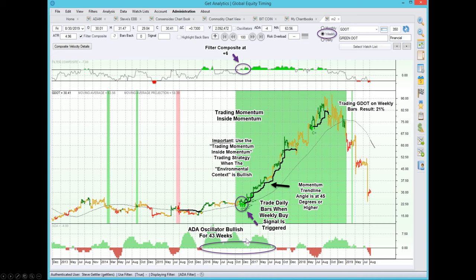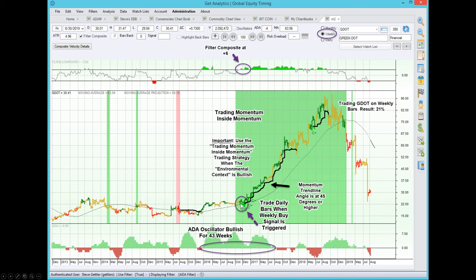We also have another environmental context indicator: our ETA oscillator, which stands for Accumulation Distribution Alert. It measures underneath the action of price itself — it x-rays beneath price and measures what the professionals and institutions are doing. When this oscillator stays above zero in the green zone for a long period of time, that's a very positive sign. For this particular stock, the ETA oscillator was positive for 43 straight weeks while price was basically in a trading zone going nowhere. That's one of the most bullish things you can see — price staying steady or declining slightly while ETA refuses to dip into the red zone.